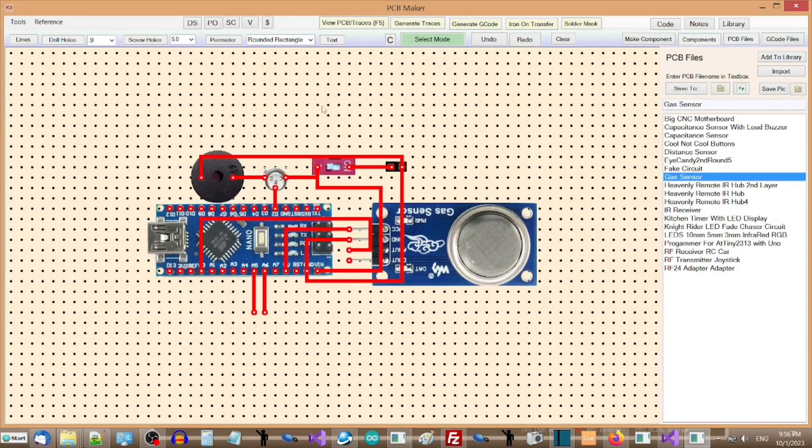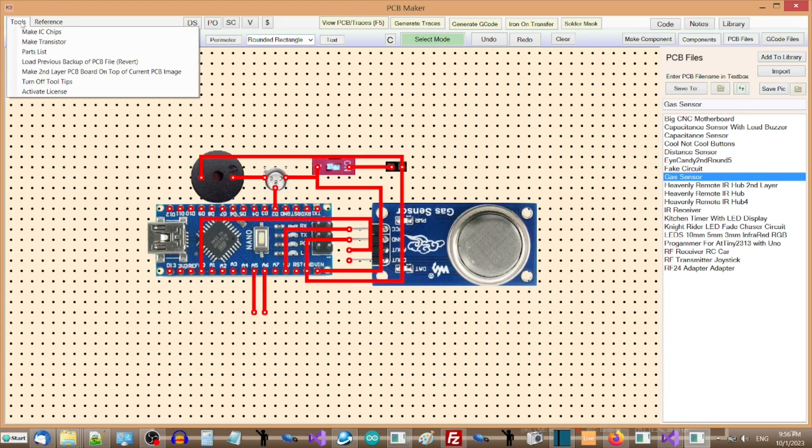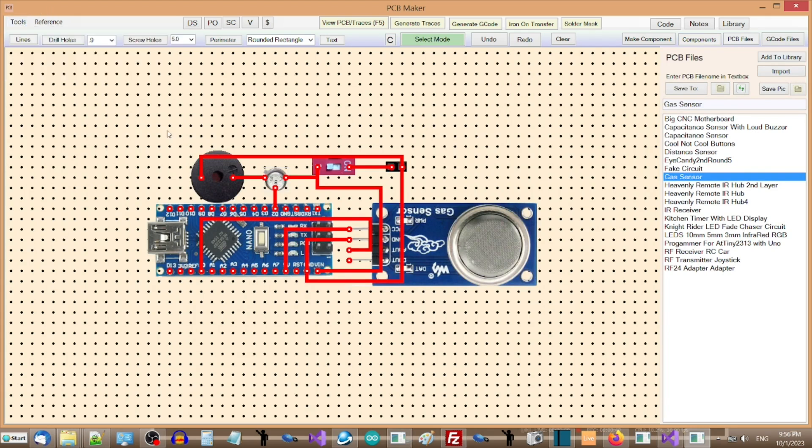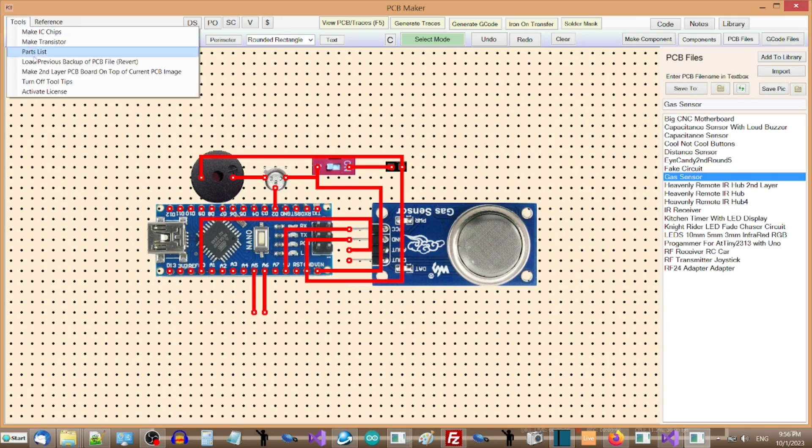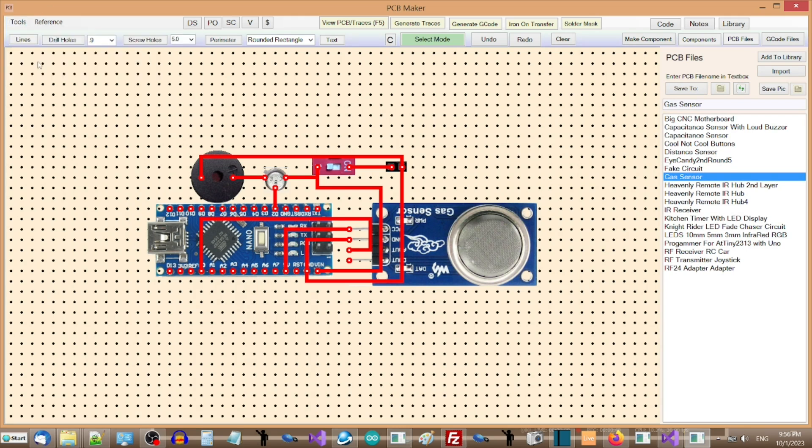PCB Maker has a Revert PCB Drawing feature in the Tools menu, that will allow you to revert the current PCB drawing to a previous one. This is a very important feature to have for this type of software application, in case you want to cancel changes to a circuit, but you already have saved the changes.